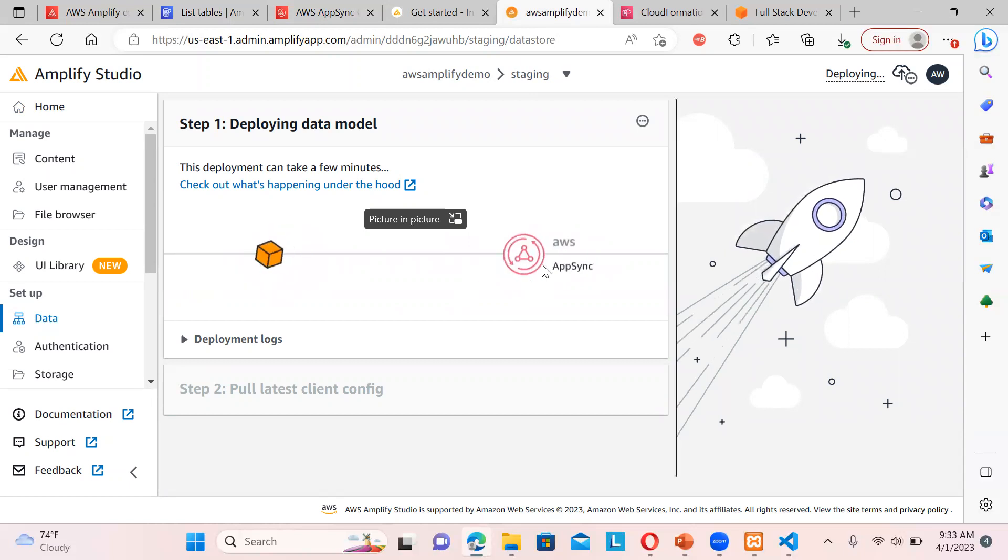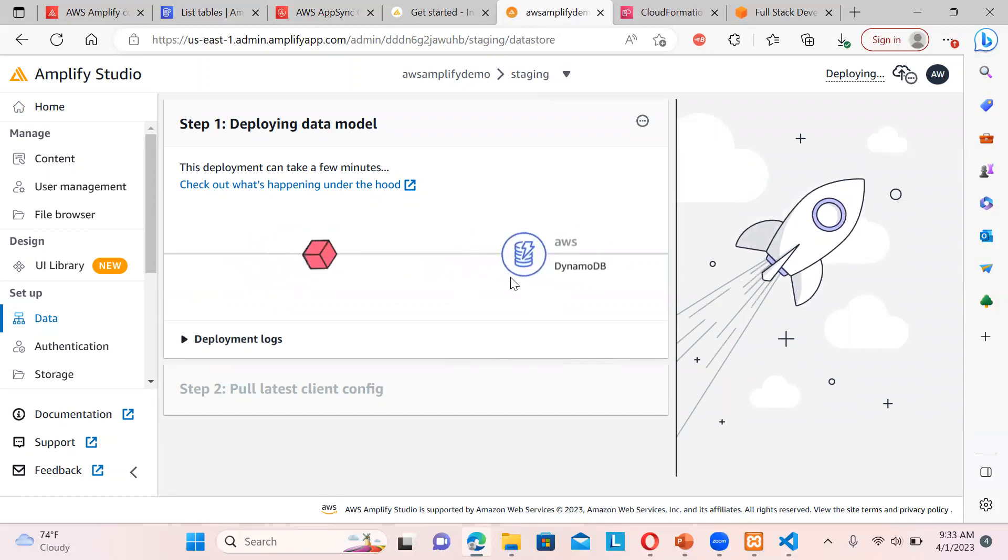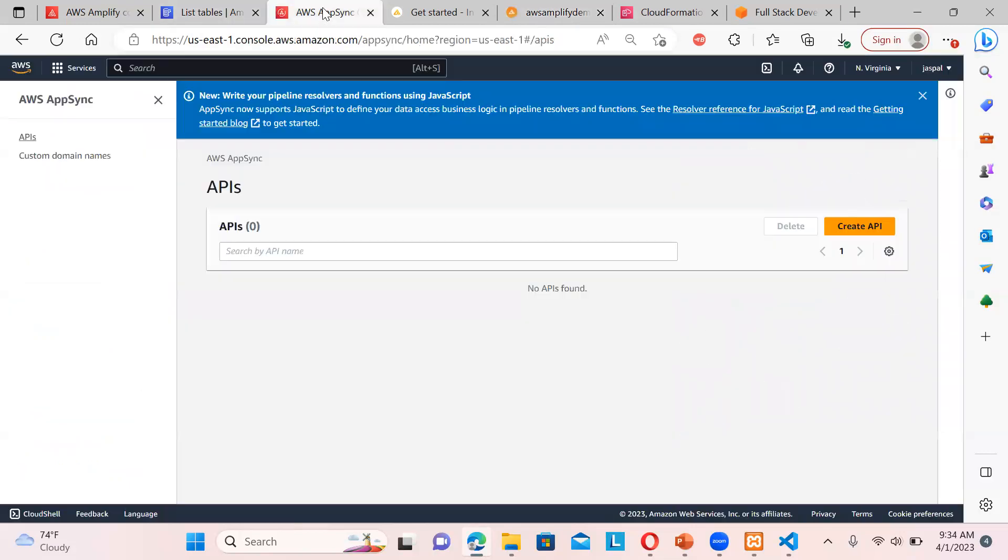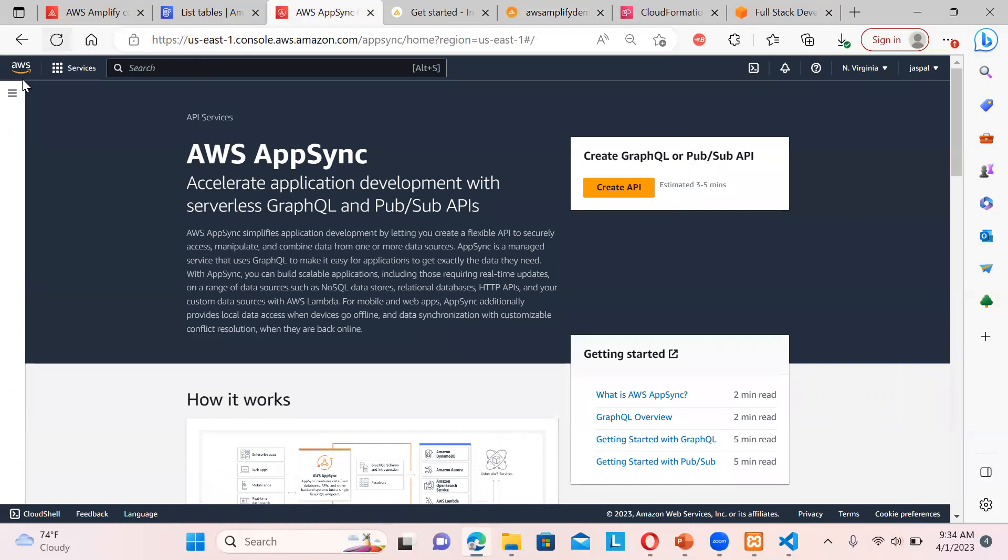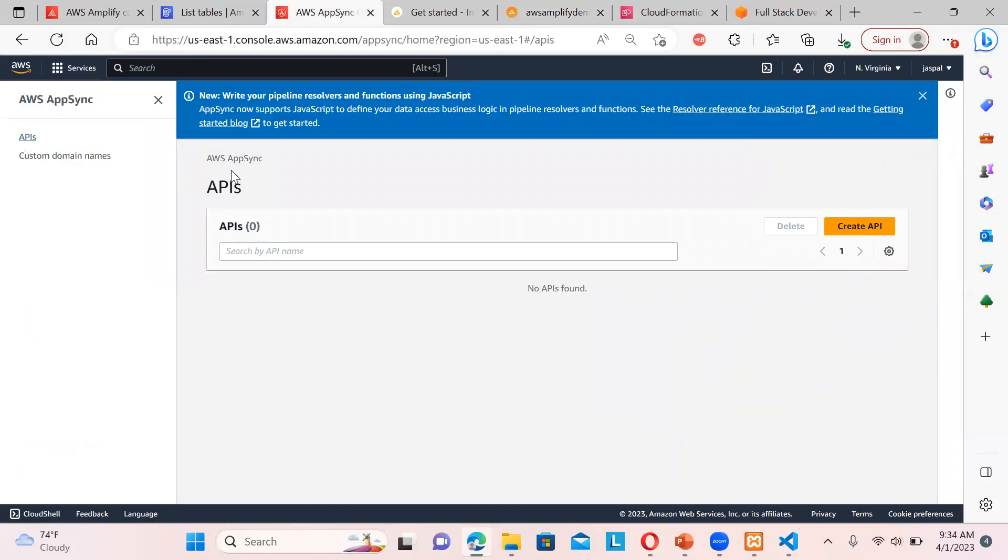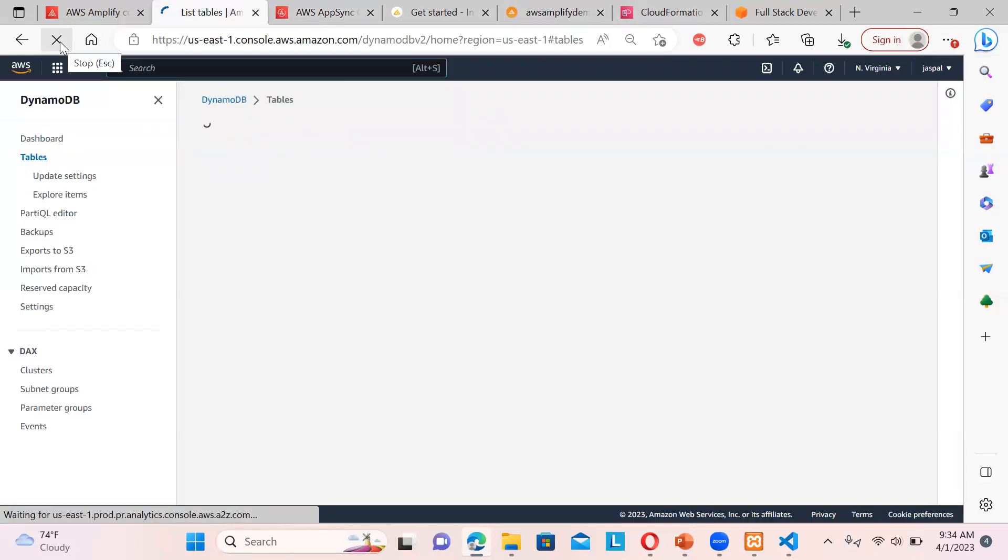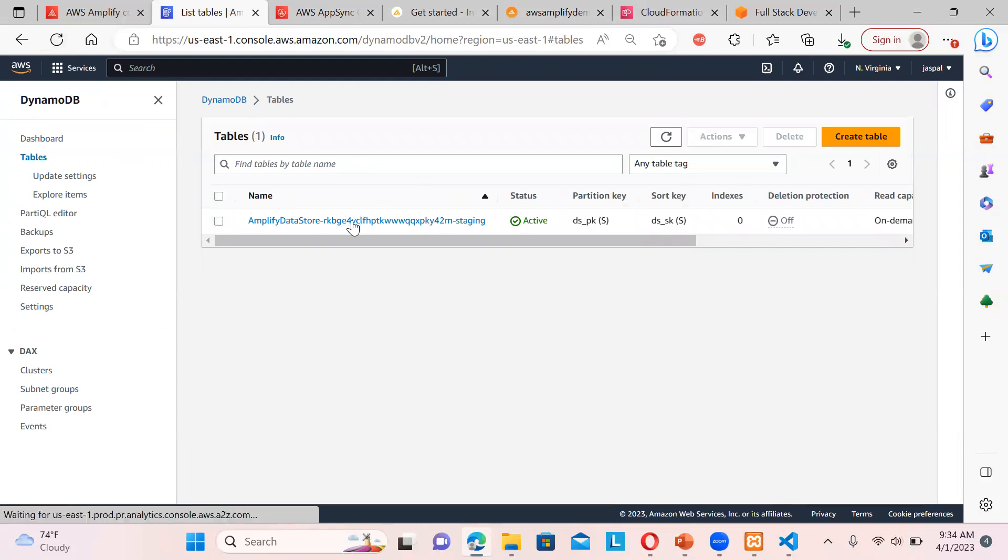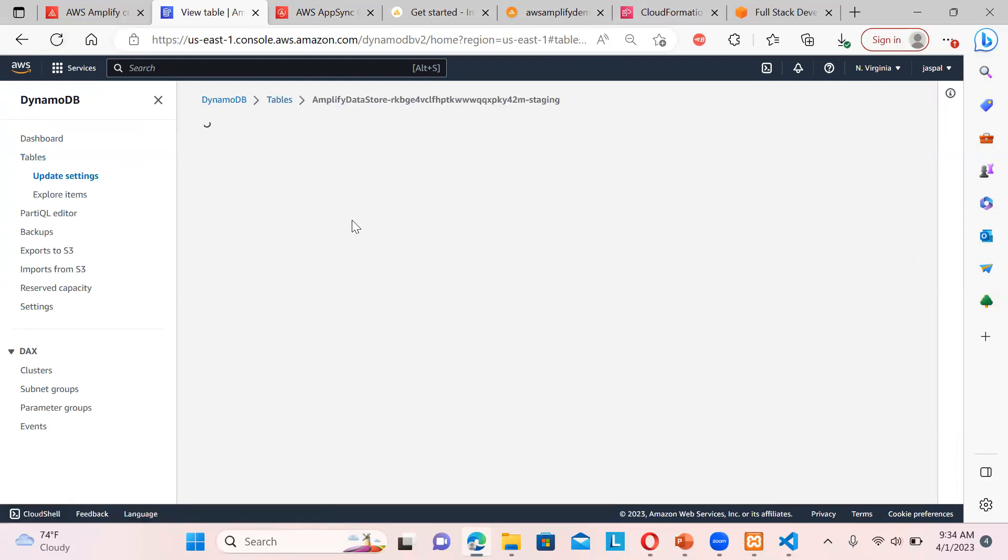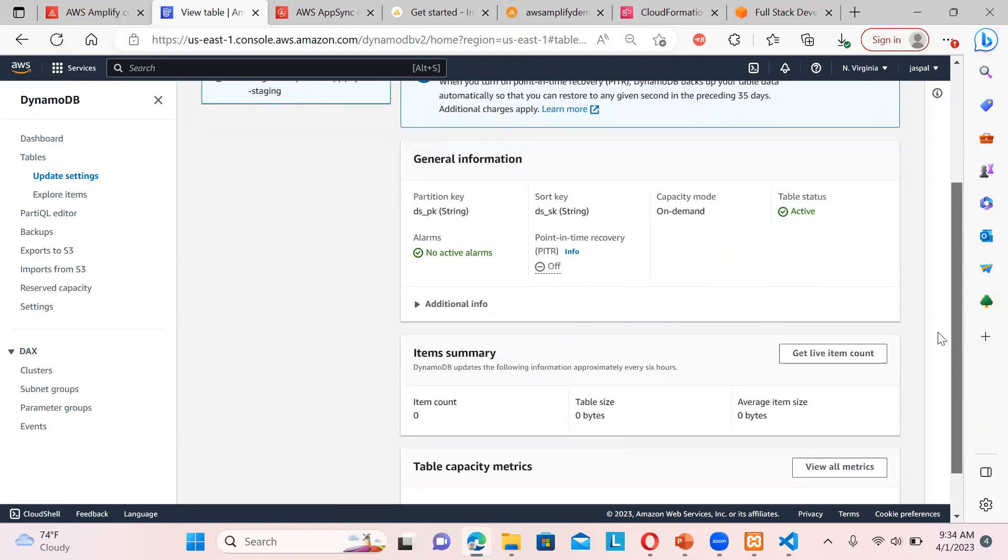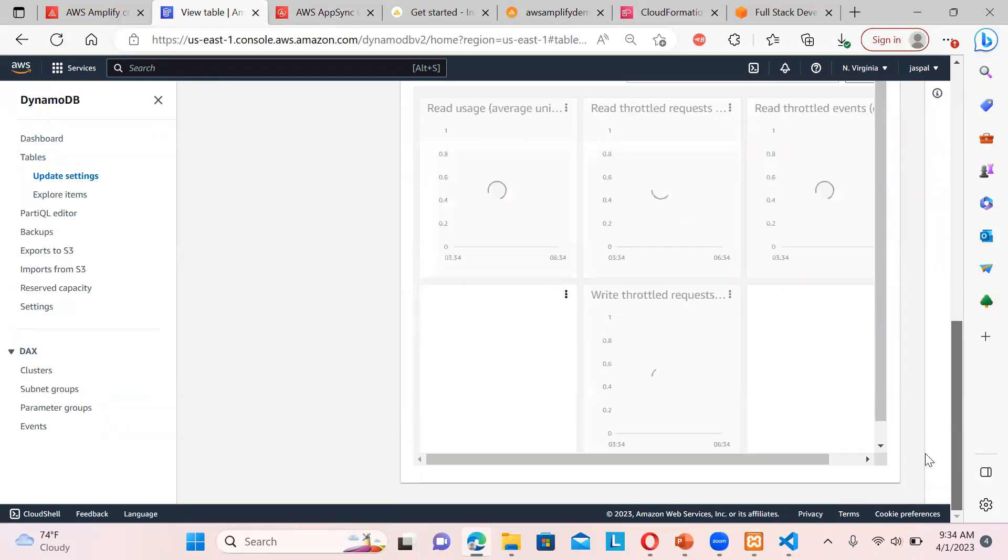So you can see deploy the model. It goes to the Amplify, from the Amplify to the AppSync, then to the DynamoDB. So you can see it is showing you the whole picture. Like now it has been deployed. Now we will cross-check over here in the AppSync. It may take some time to reflect. No API is found, we will just refresh. Let's check out the DynamoDB also. Okay, so this is the table being created. So you can see over here, still loading.